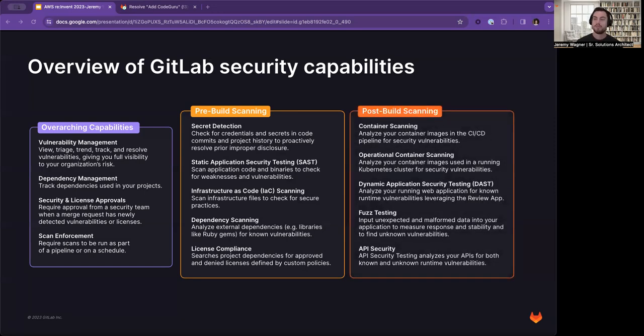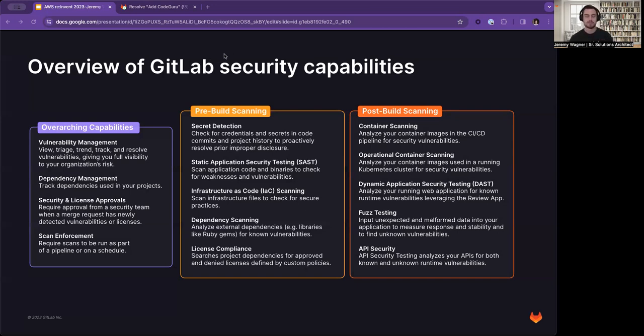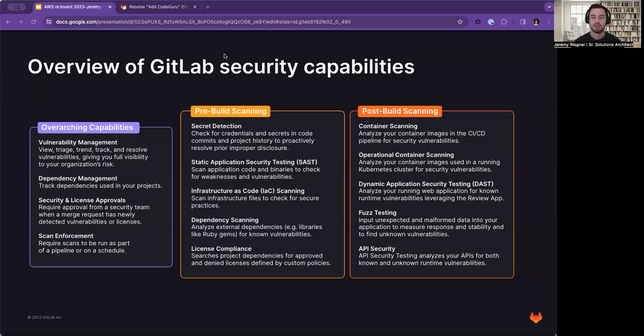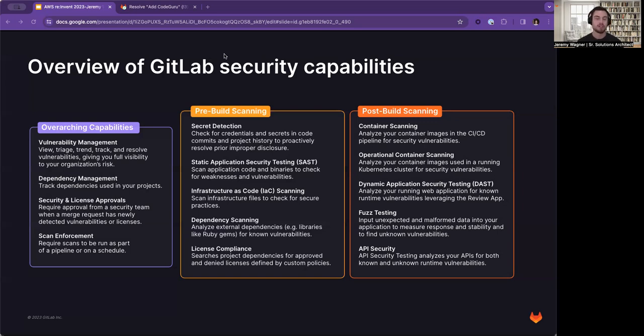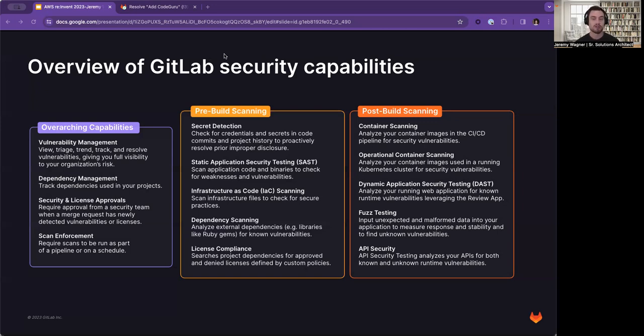And finally, post-build. After your code is built, your application is built, we offer some more tests. We have container scanning, which looks at your container images in the CI/CD pipeline for any security vulnerabilities. We have operational container scanning, which enables you to analyze your container images used in a running Kubernetes cluster for security vulnerabilities.